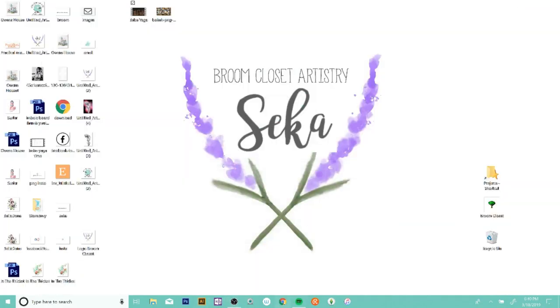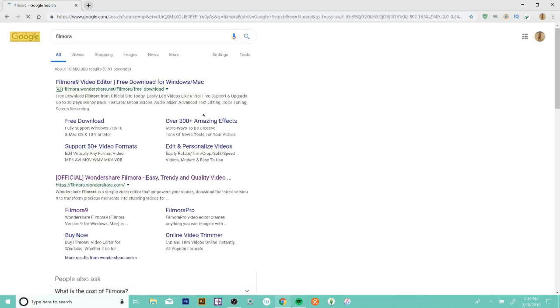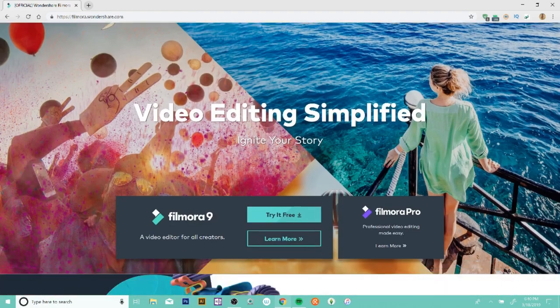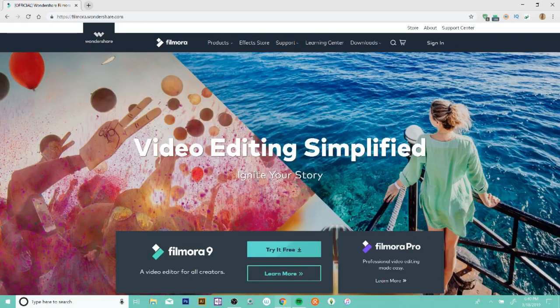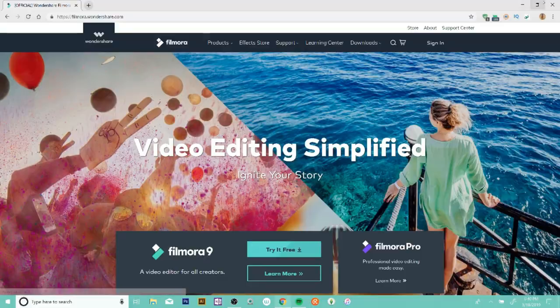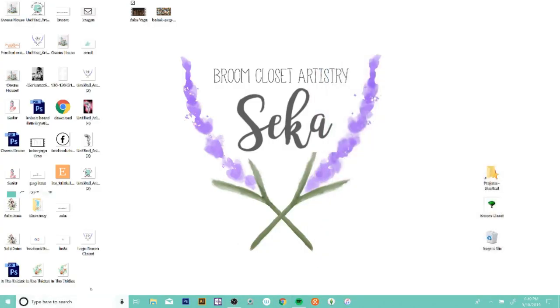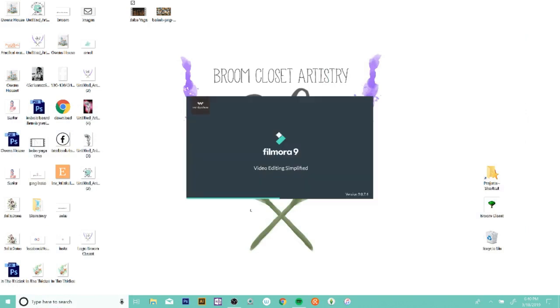The next one is called OBS and you can see it working here. It's a screen capture platform and I was using this for Twitch for a long time. You can live stream things or record them, so sometimes I'll use this to capture when I'm using Photoshop or different aspects for different videos. The next one I'm going to show you is the movie editing software that I use. It's called Filmora.